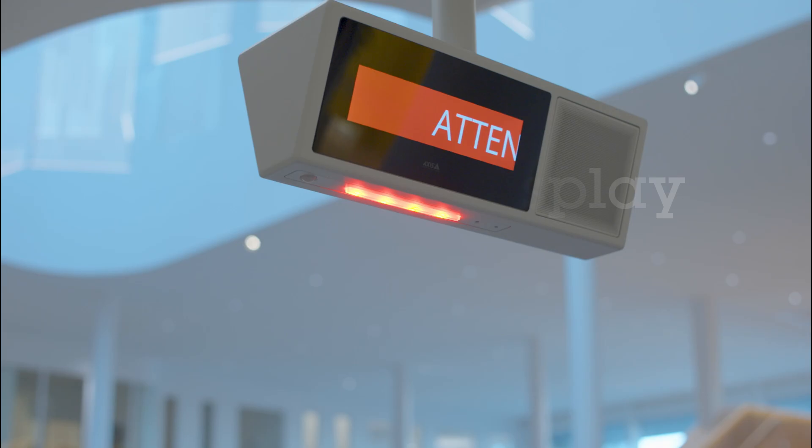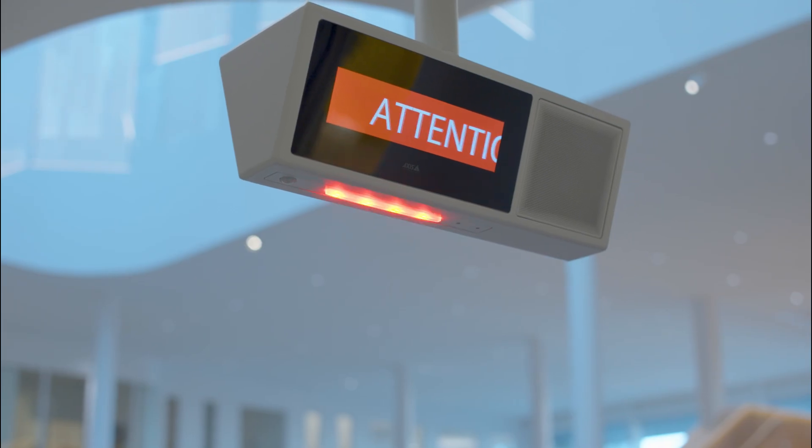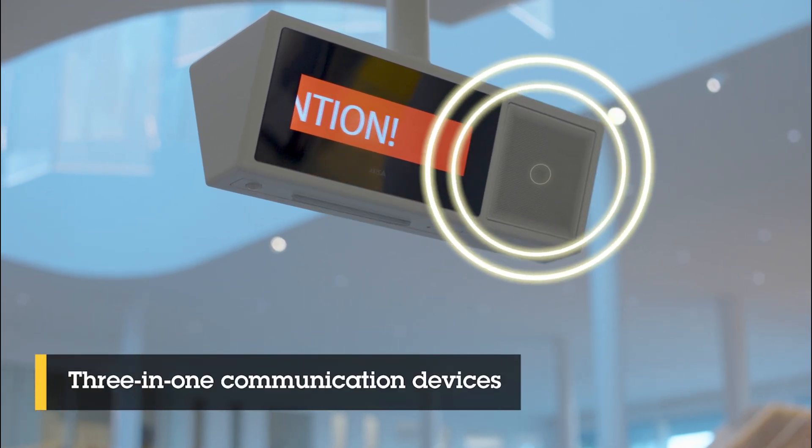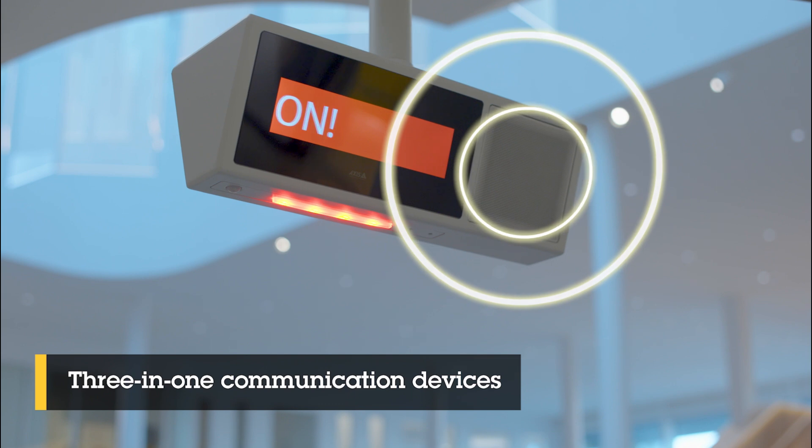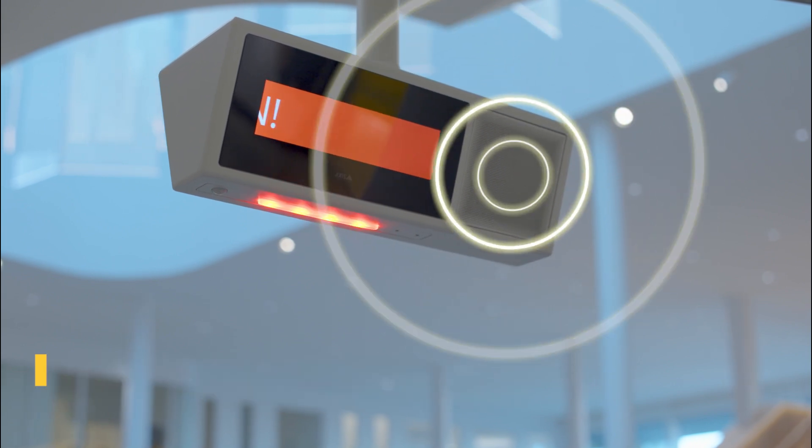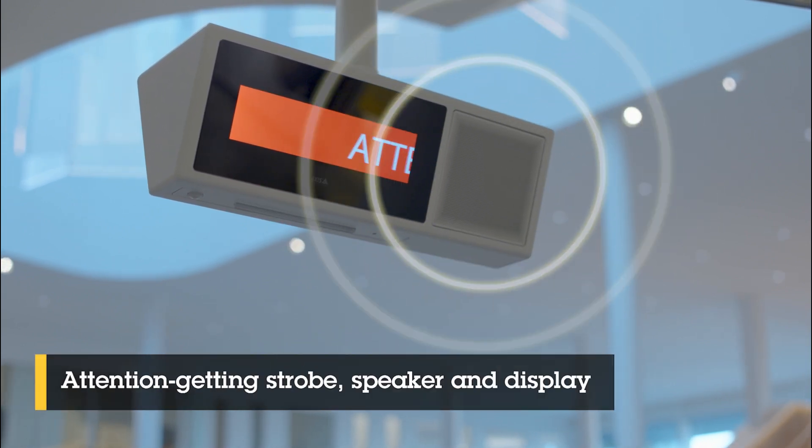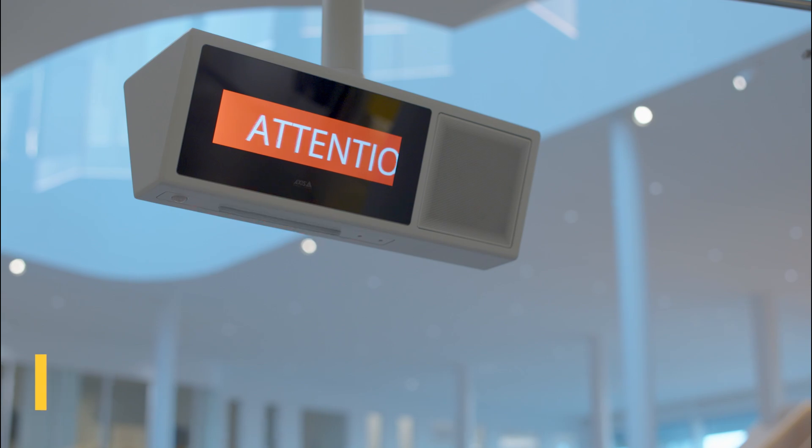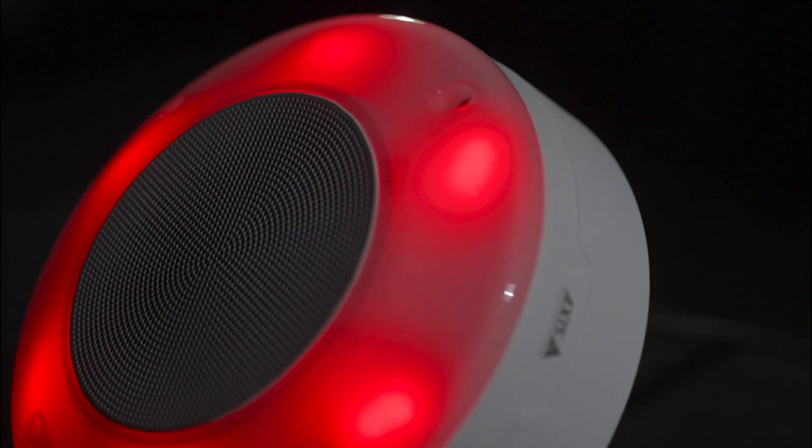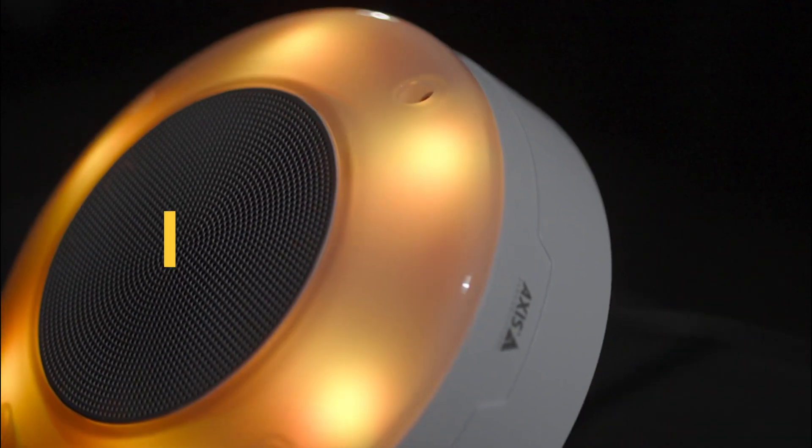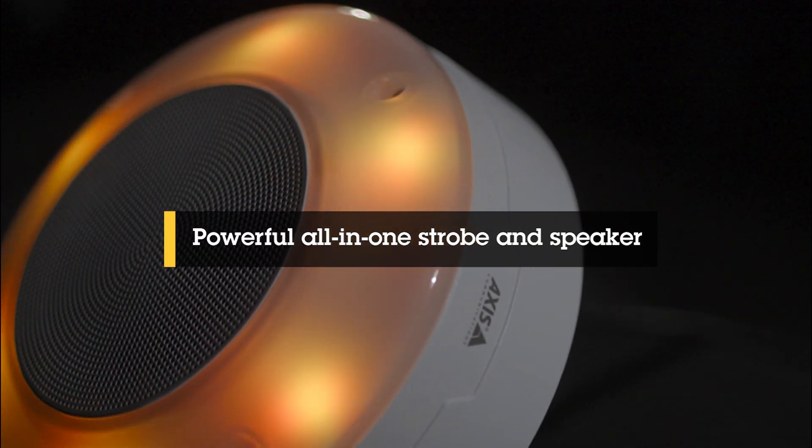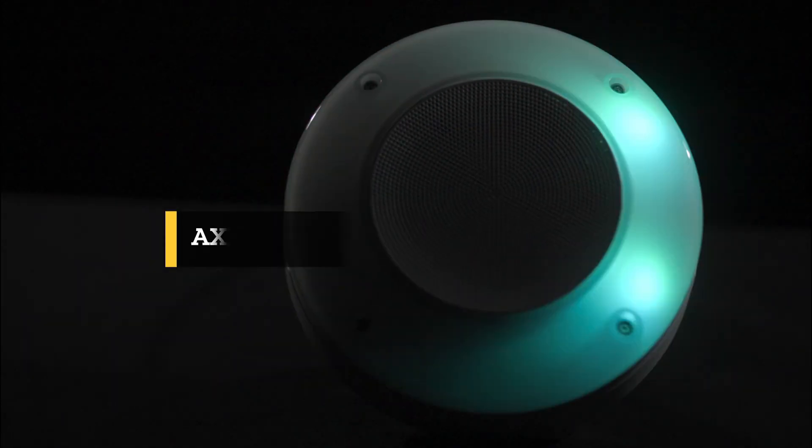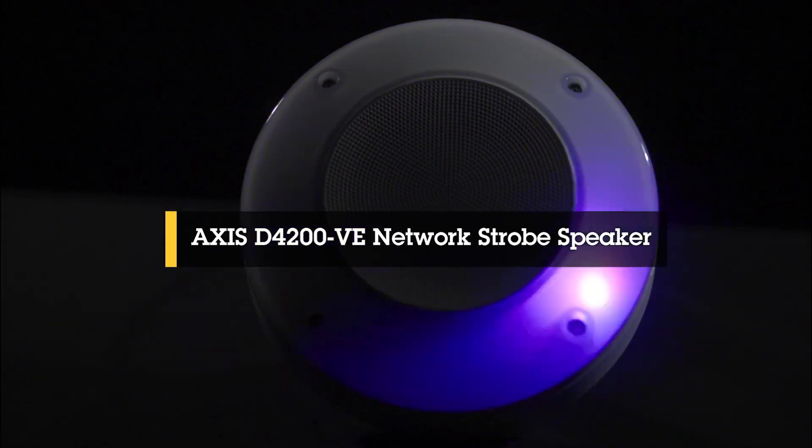AXIS Audio Manager Pro now supports our latest innovations: the AXIS C17 series of network display speakers and the AXIS D4200 network strobe speaker. These devices enable enhanced communication by combining audio messages with visual cues, including strobe lights and text displays.